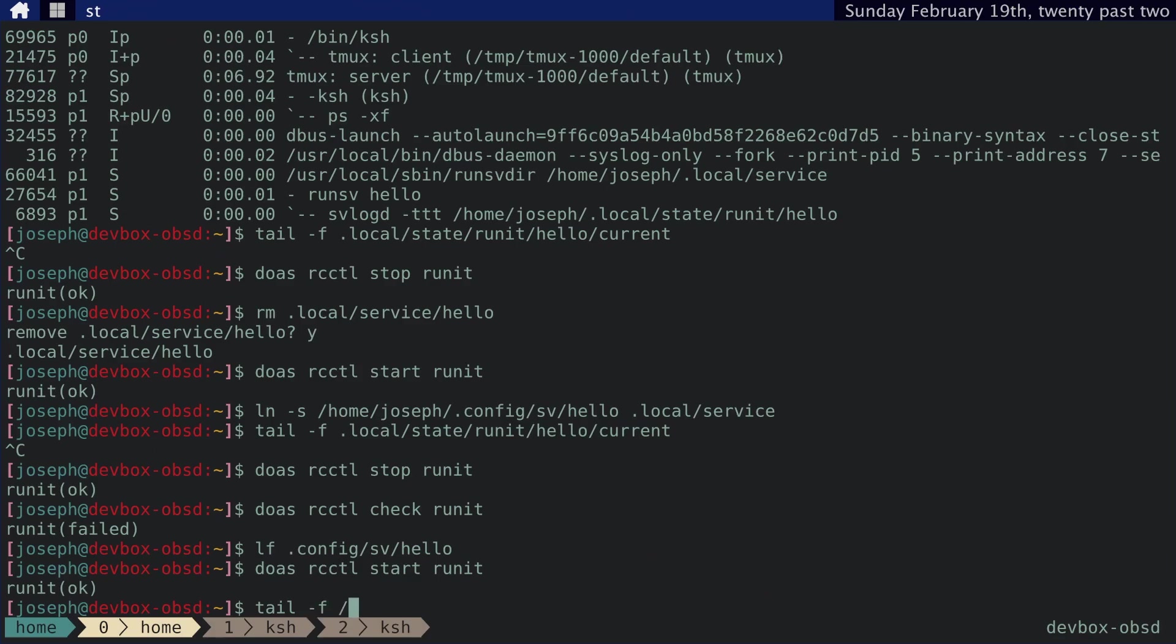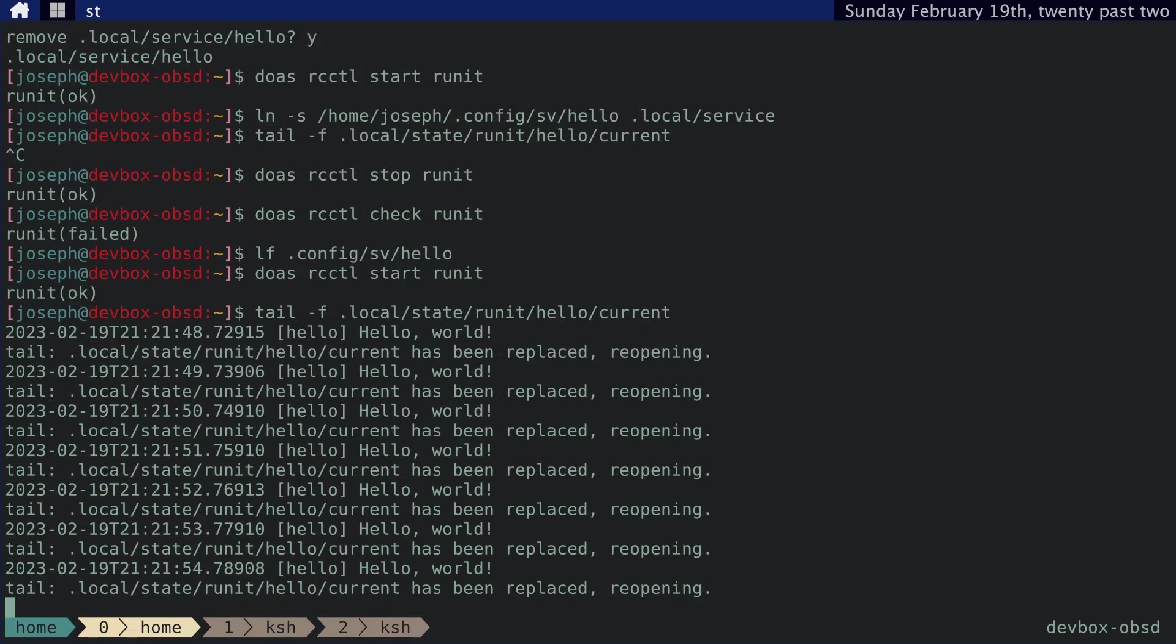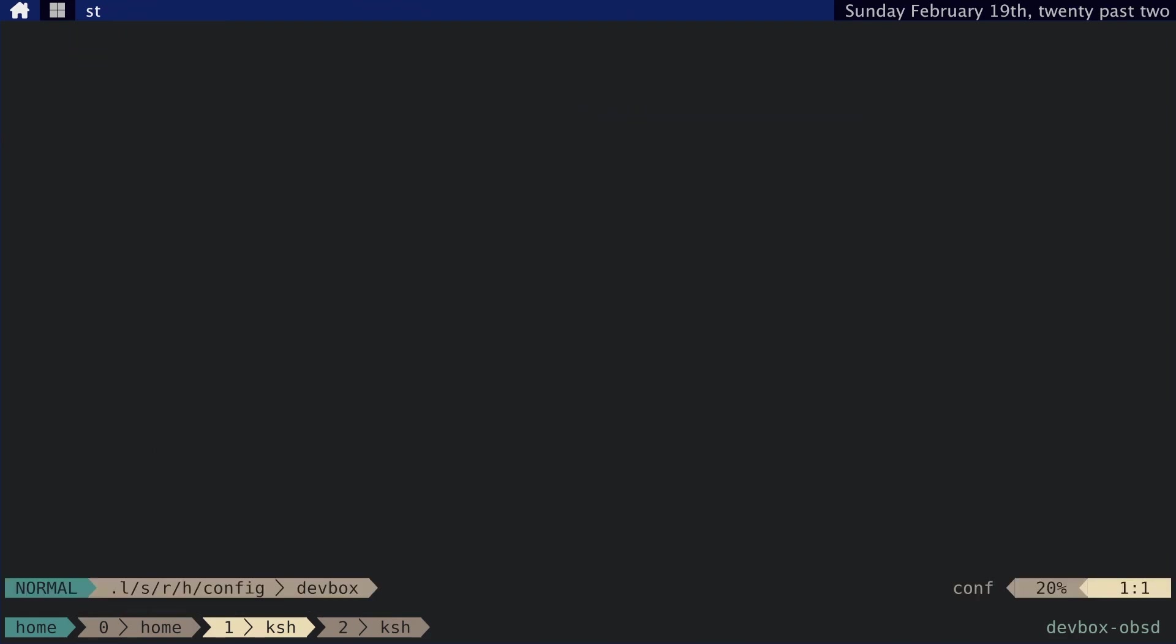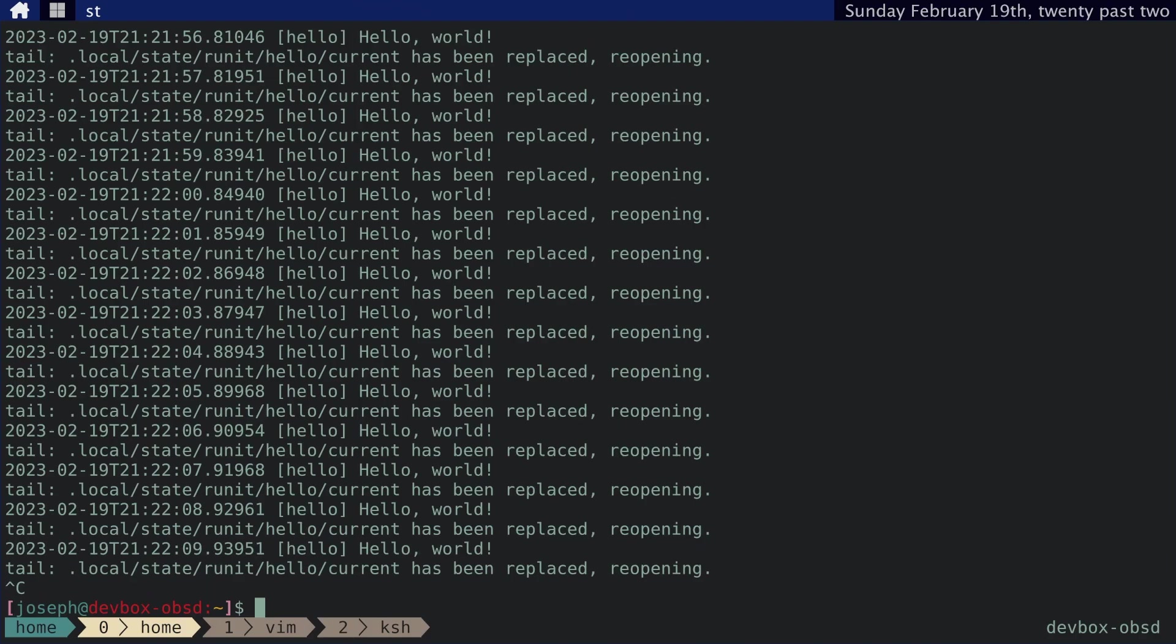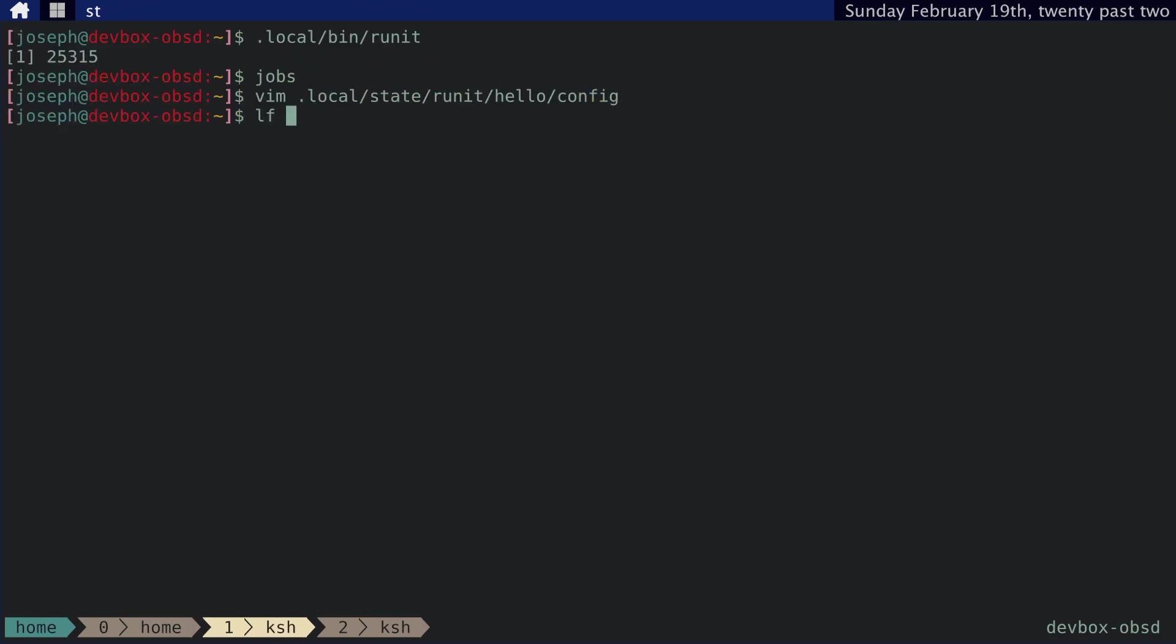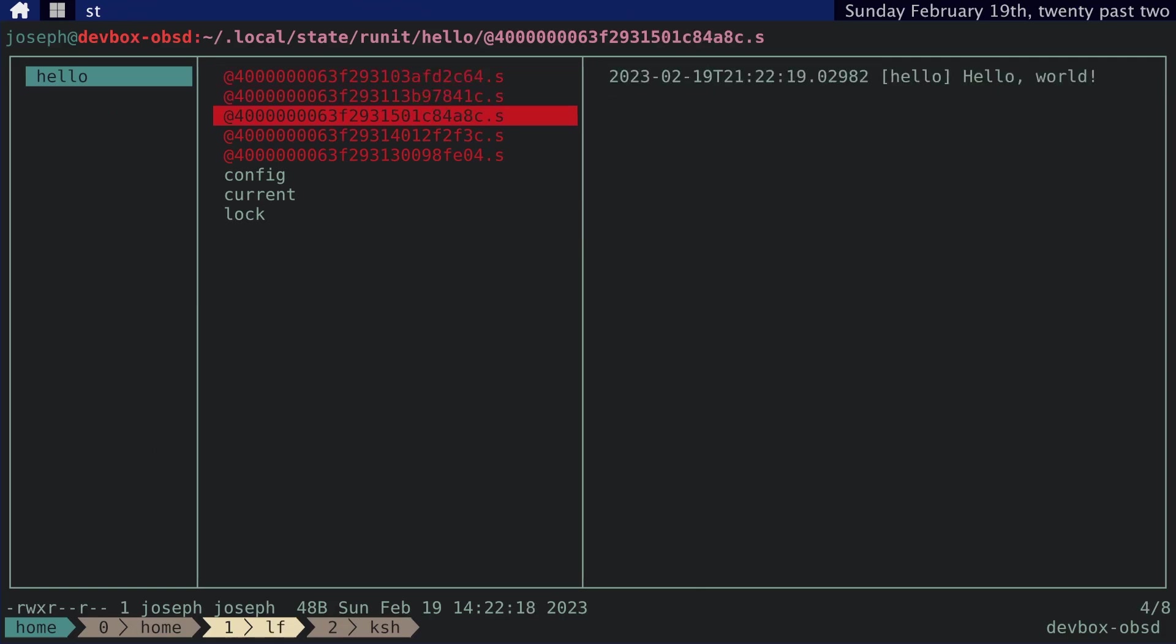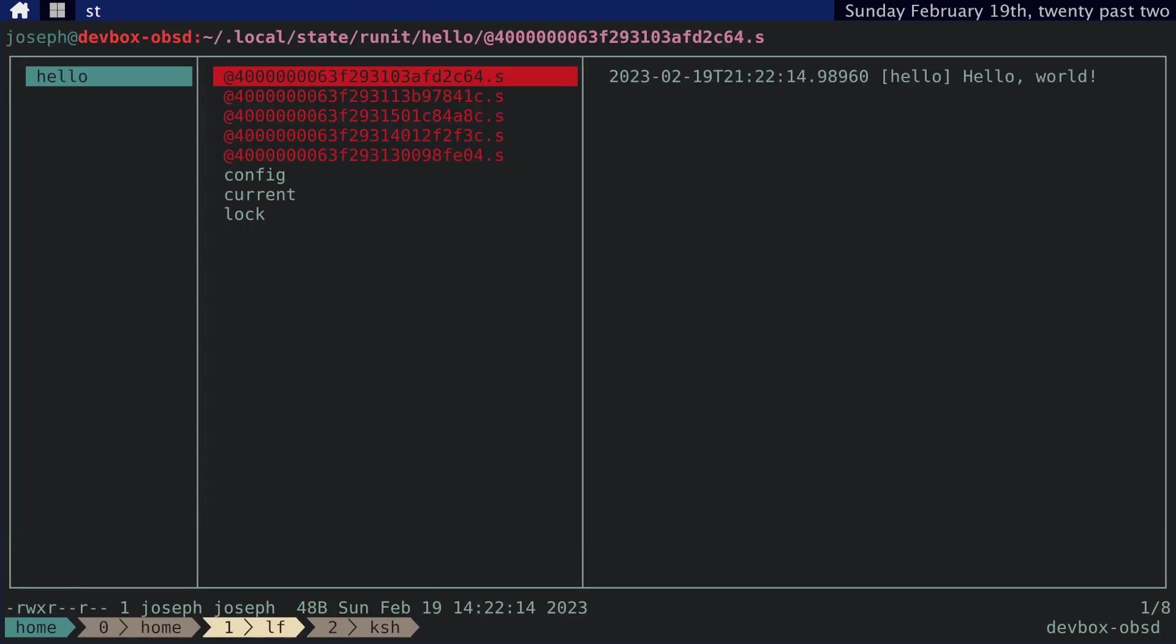And then let's tail it, state runit hello current. Oh, look at that. I made this too small. All right. Let's go ahead and change that. Let's see if we can see that there are files here, but they're not big enough to hold all this stuff.